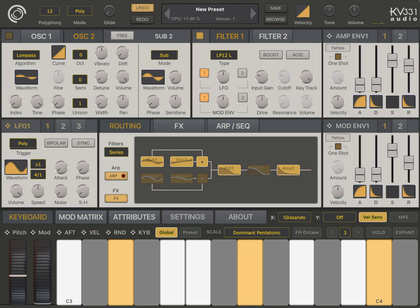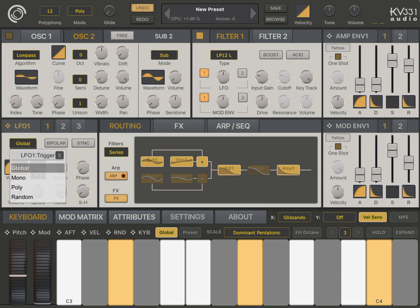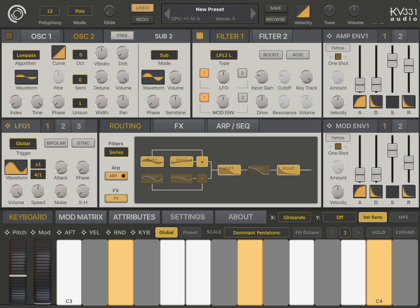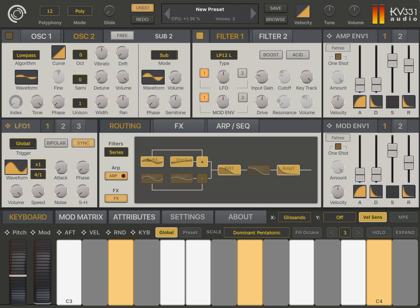Now, let's add a new modulation from LFO 1 to the oscillator waveform index. And let's make this a global.